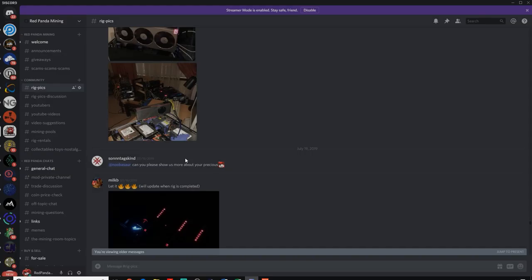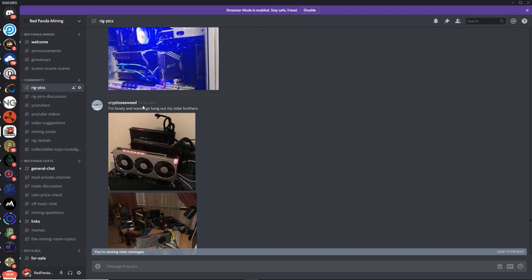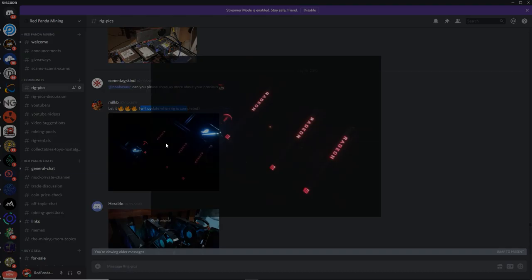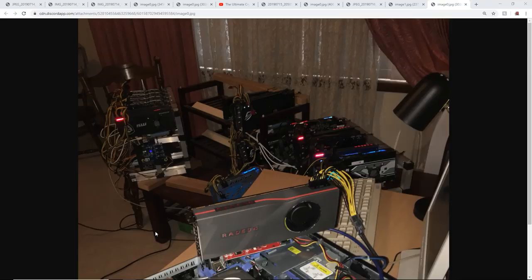Alright, next up we got Milkbee. Let it lit. We'll be update when the rig is completed. Okay, yes. Three Radeon 7s. Wow, beautiful nighttime shot. And it looks like you got the Asus motherboard. I can see by the little lit up LED. White LED here. And the red colored, red LED light on the Radeon 7s. Very, very nice. I like the nighttime shots for sure. Milkbee, thank you so much for the pick, man.